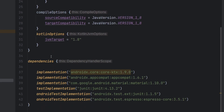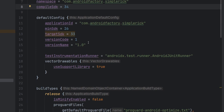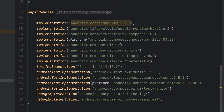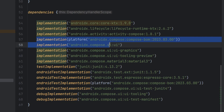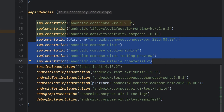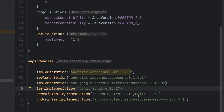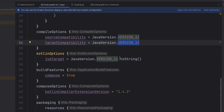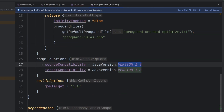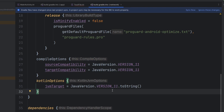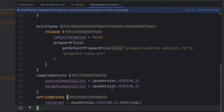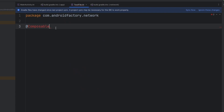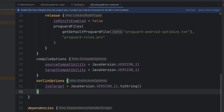Looking at our app module dependencies block, there is a lot more in here — specifically all of this good stuff about Compose. If we take a look at our network folder's gradle, there is nothing in here about Compose. Another difference is the source compatibilities and Kotlin options — our JVM target defaults to 1.8 here, whereas in the app module we upgraded to Java version 11. One of the downsides of multi-module projects is that you now have multiple different gradle files you need to keep in sync.